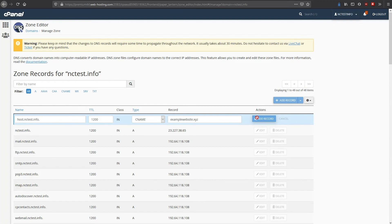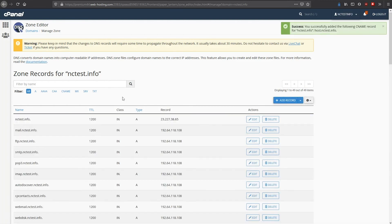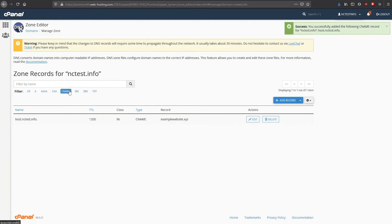That's it! The CNAME record has been set up. Keep in mind that it might take around 30 minutes to become publicly available. Thank you for watching.